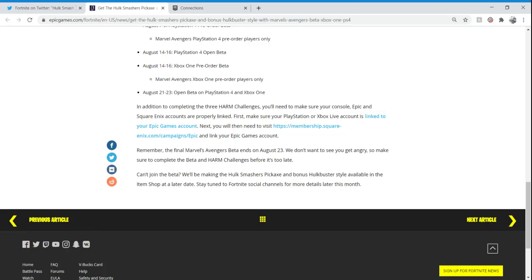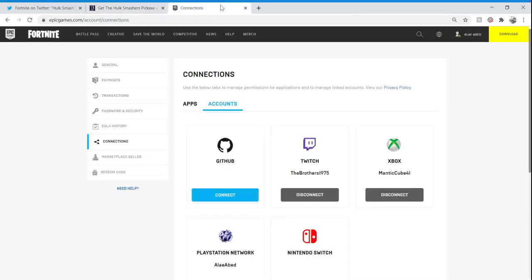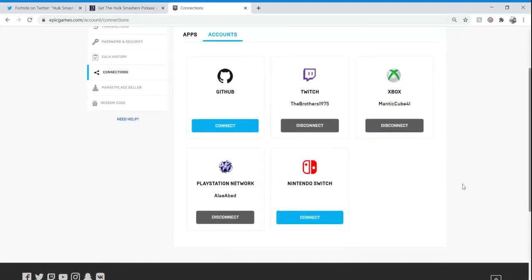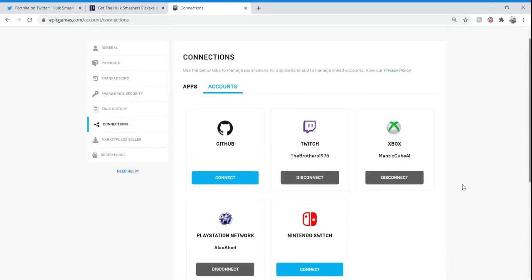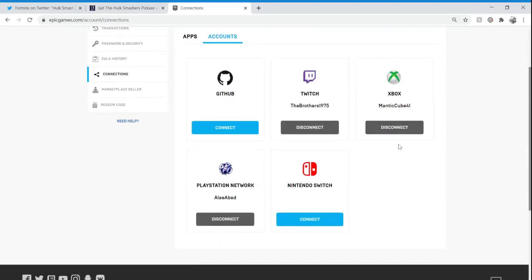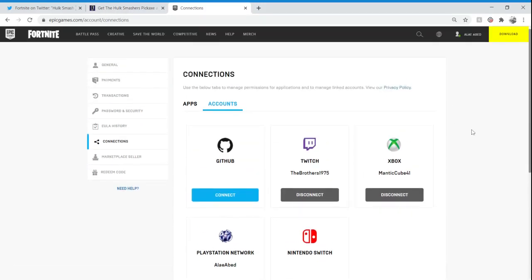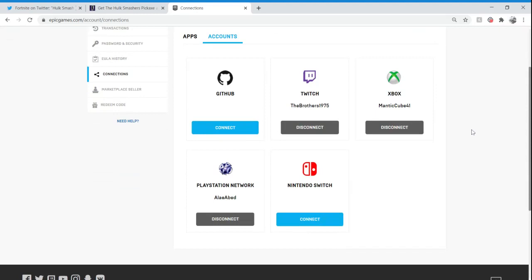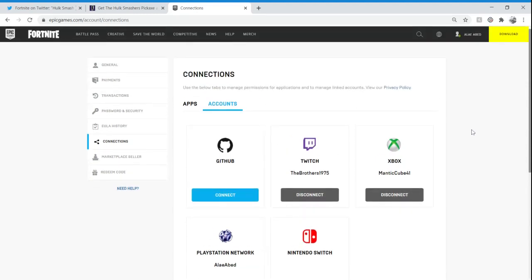You'll need to make sure the console Epic and Square Enix accounts are properly linked. First, make sure your PlayStation or Xbox Live account is linked to your Epic Games account, which is this page right here. I got my Xbox account linked and my PlayStation account linked as well. Most people probably have the Xbox or PlayStation linked to the Epic Games account already.